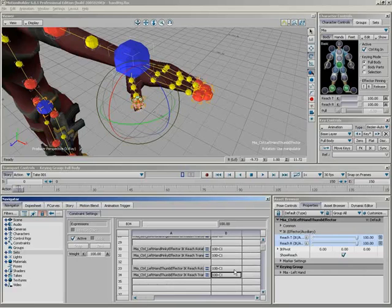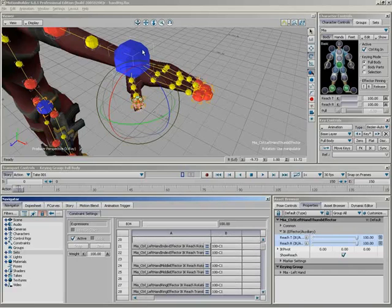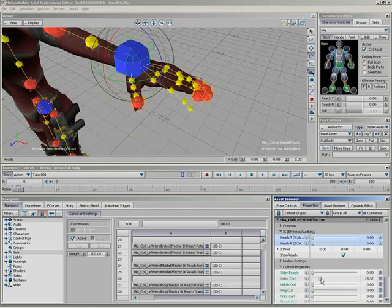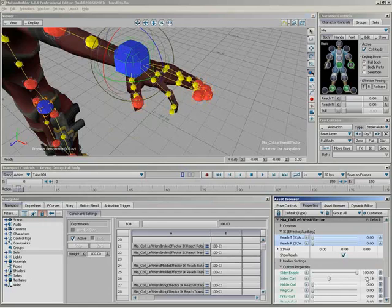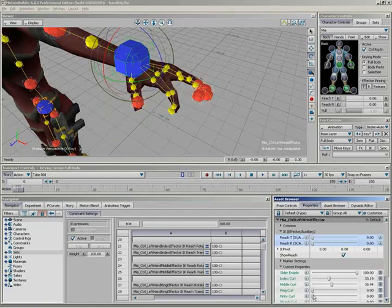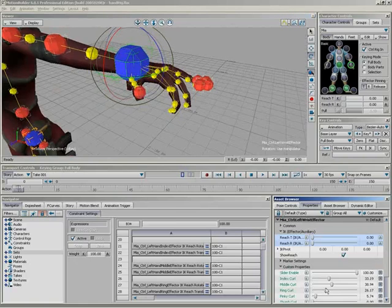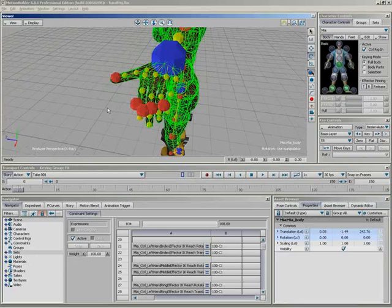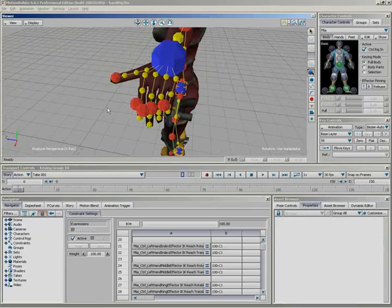All right, so that does it for all of the fingers. Let's go ahead and give this a quick test. What I'll do is I'll grab my slider enable. It's currently set to zero, so let's grab our index curl and bring it down and check it out. The rig is curling down, but the finger isn't moving. As I drag slider enable up, we're blending between IK and FK. Very nice. So with slider enable set to 100%, we are using these custom sliders that we have created. With these set to any other value, we have some sort of blend in between.